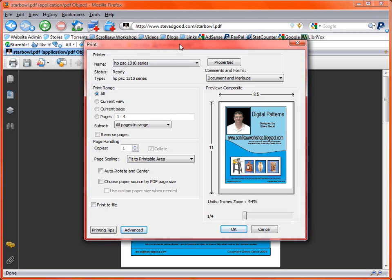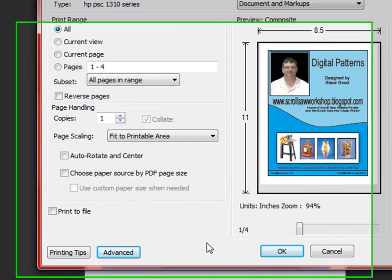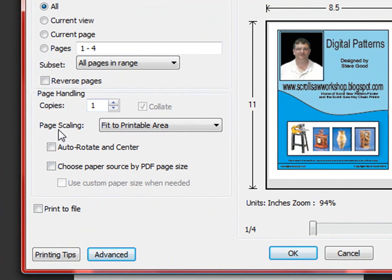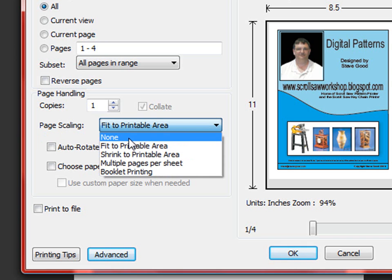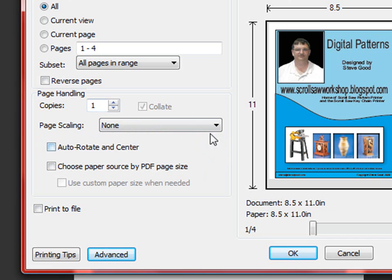When you click on print and this print dialog box opens up there's a couple things that you need to be aware of. The most important is down here under page handling there's a setting called page scaling. If this is set to anything other than none the pattern will not print to the correct size sometimes. So you want to make sure this is set to none before you begin the print.